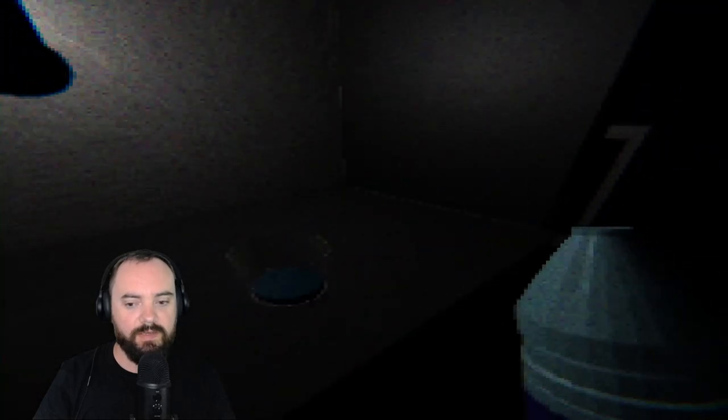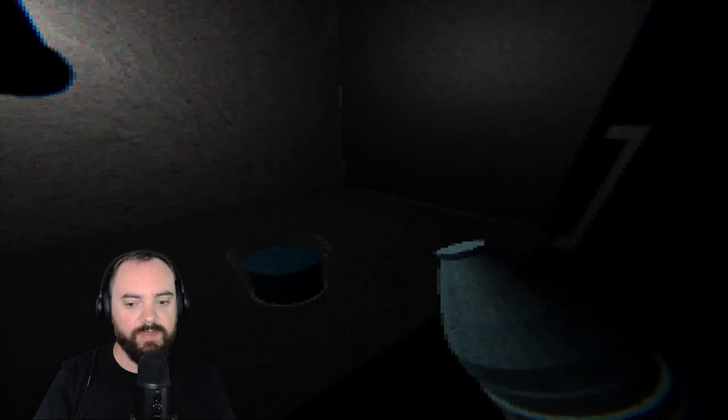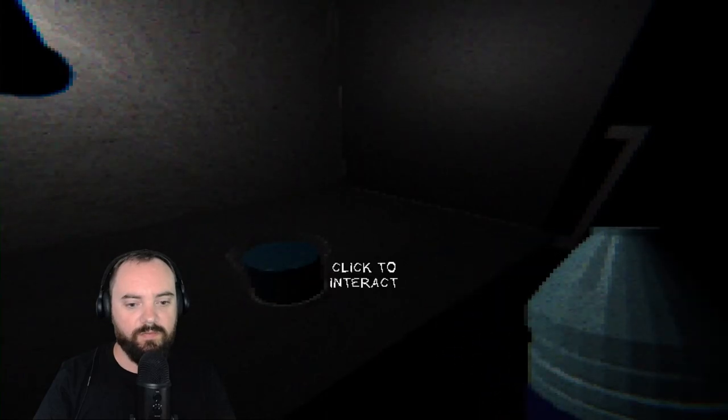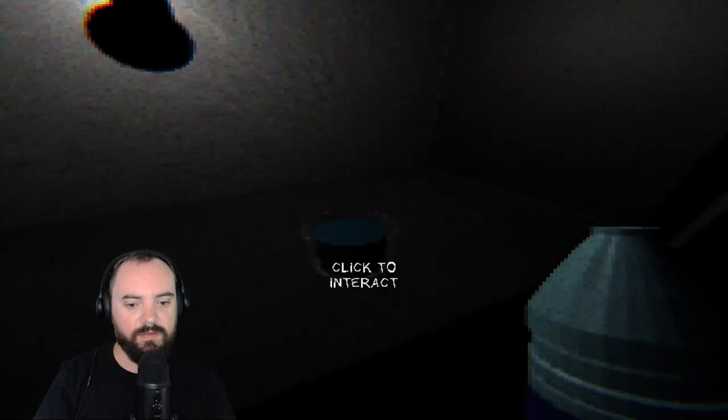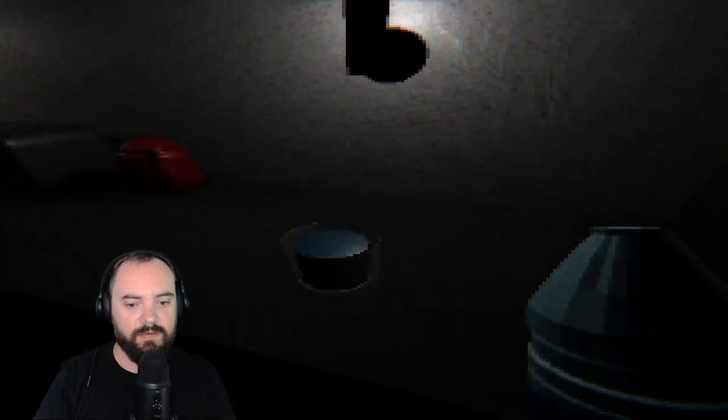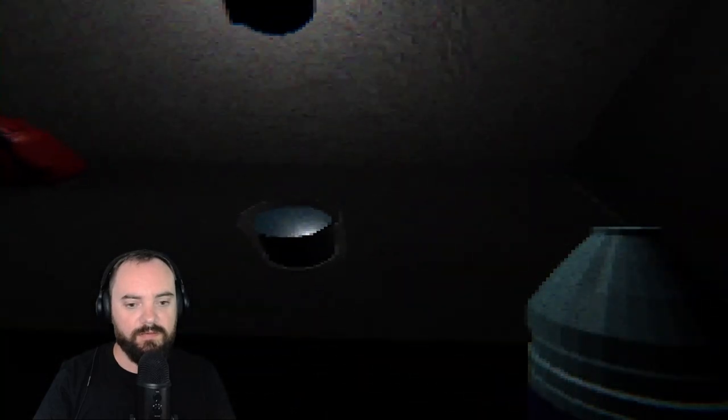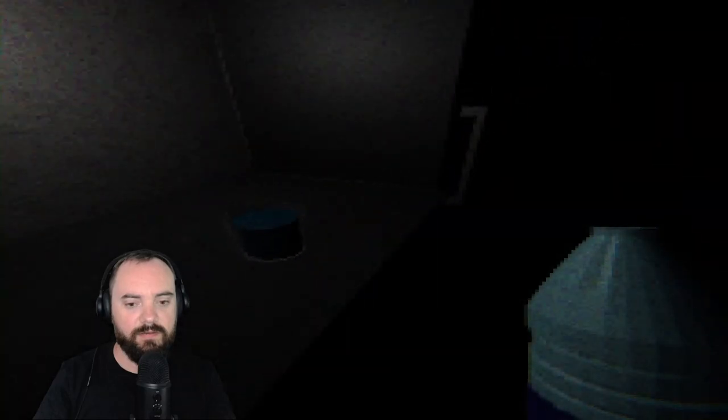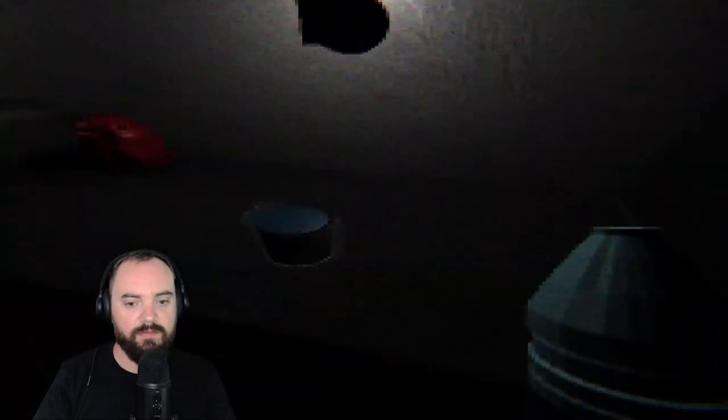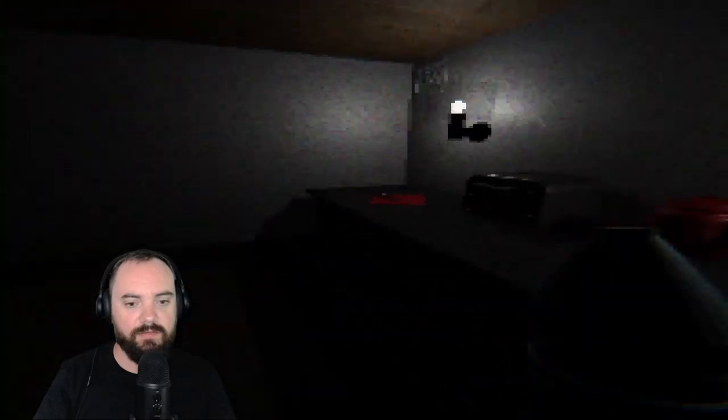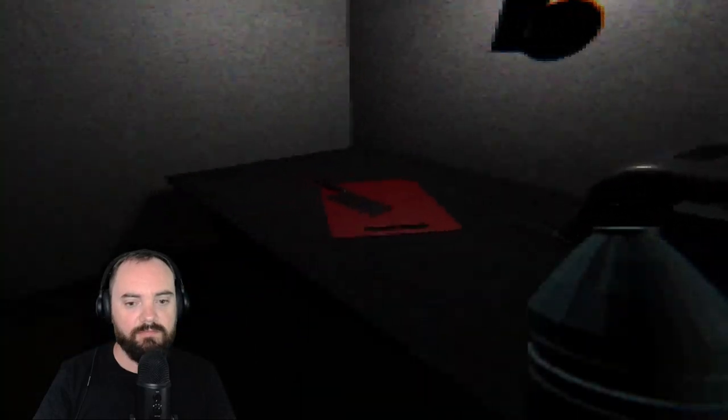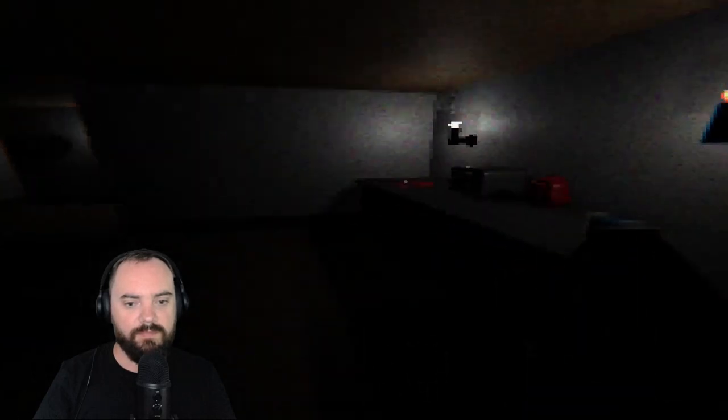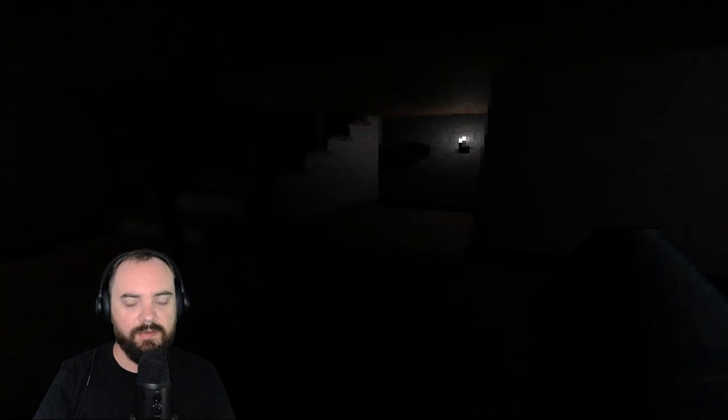Click to interact. Okay, so I'm pouring myself a glass of water. Can I drink the water at all? Guess not, but I'm keeping the bottle. Bottle of water.